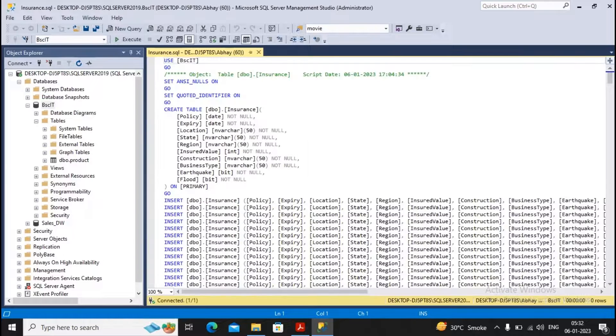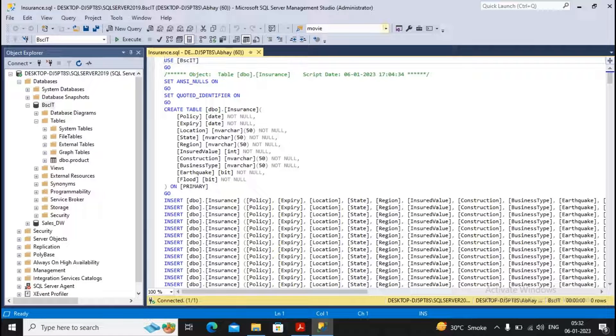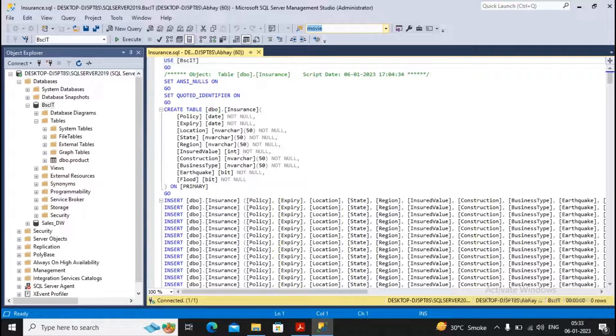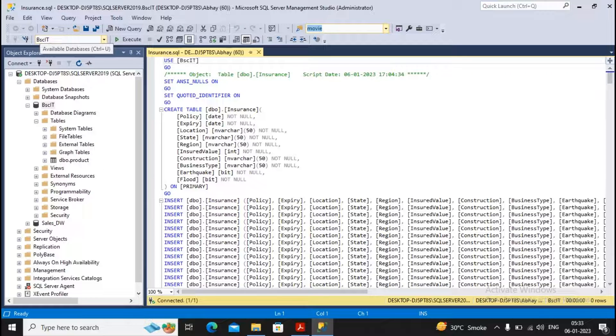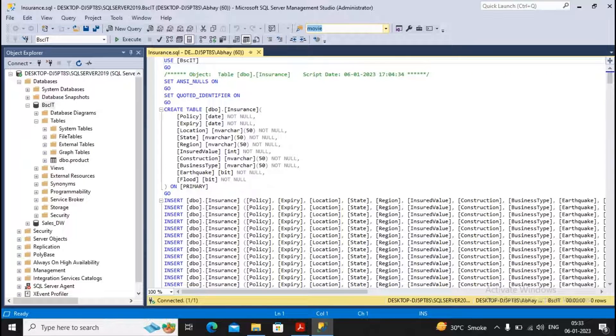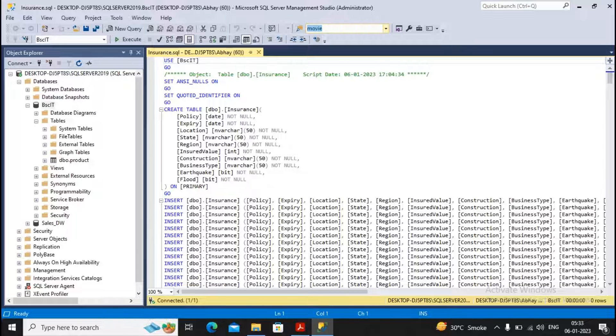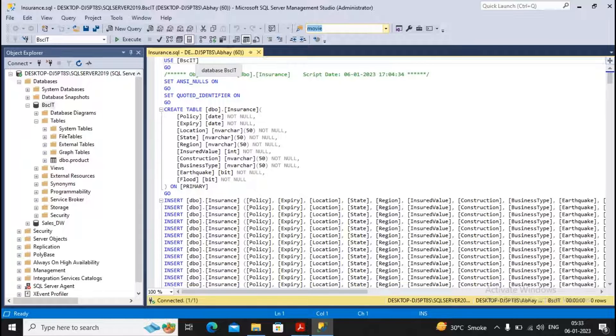Now this is the script file which is required to work with the data. Here the database selected is BSCIT. Even if use BSCIT is written here. If your database is something different, then please write your database name after use. The rest is the same.